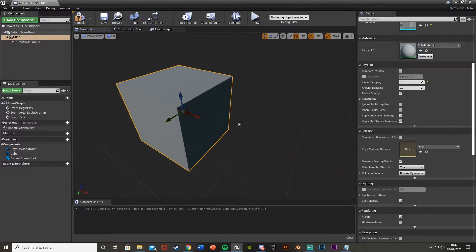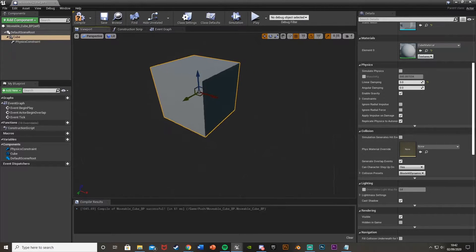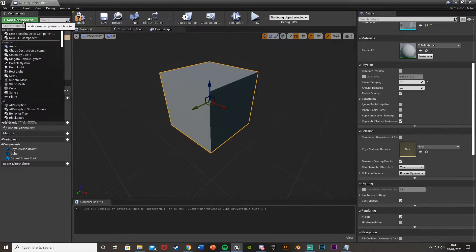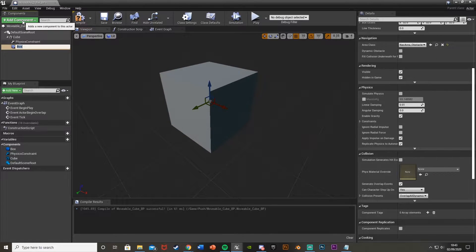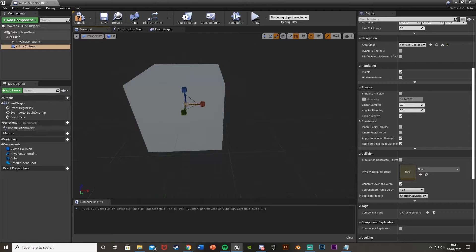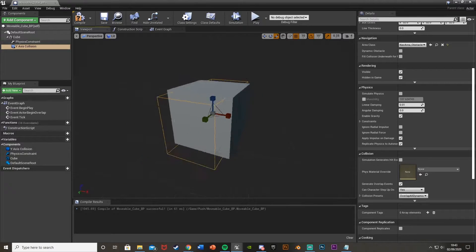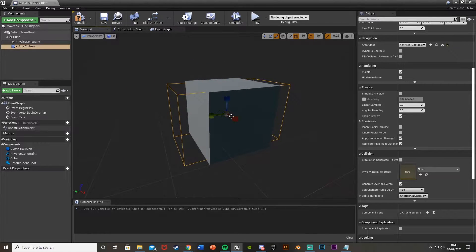Now we'll make it so you can only push the cube on certain axes — not diagonally. Add a box collision component and rename it 'Y Axis Collision'. Scale it up along the Y axis so that you have to be within that box collision area to push it on the Y axis — covering the whole face of the cube.